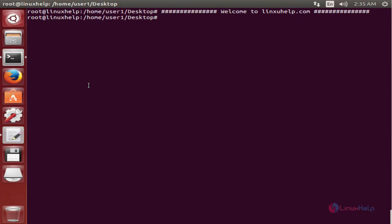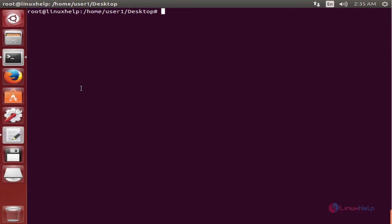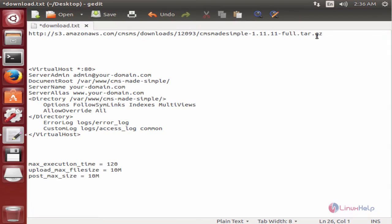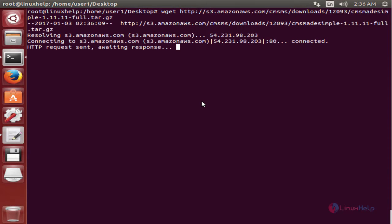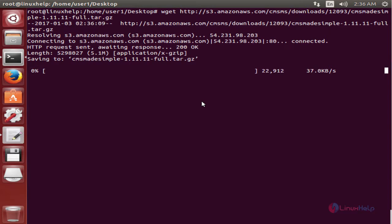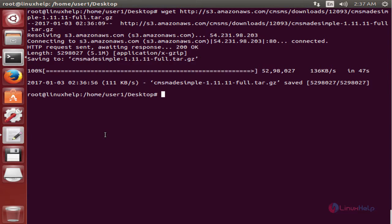First we can download the installation package using the wget command. Now enter the download link and press Enter. Now the package is getting downloaded — this will take some time. Now the file is downloaded.